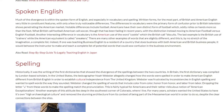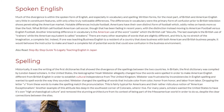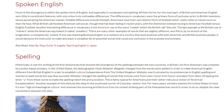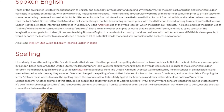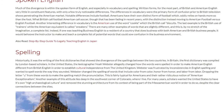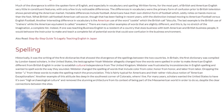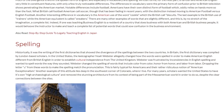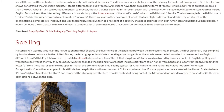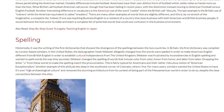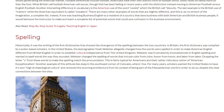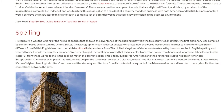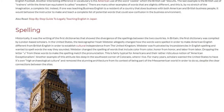In Britain, the first dictionary was compiled by London-based scholars. In the United States, the lexicographer Noah Webster allegedly changed how words were spelled in order to make American English different from British English and to establish cultural independence from the United Kingdom. Webster was frustrated by inconsistencies in English spelling and wanted to spell words the way they sounded. Webster changed the spelling of words such as colour to color, honour to honor, and labour to labor, dropping the letter U from these words to make the spelling match the pronunciation.